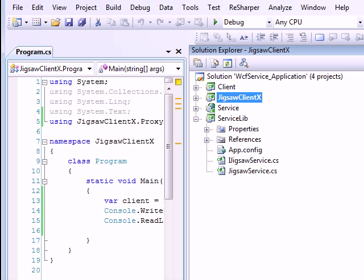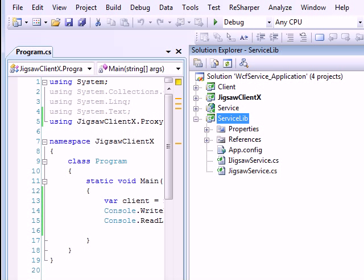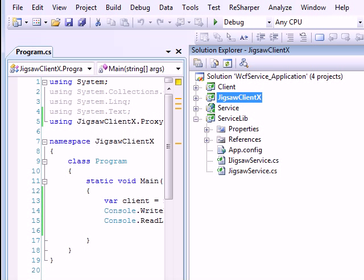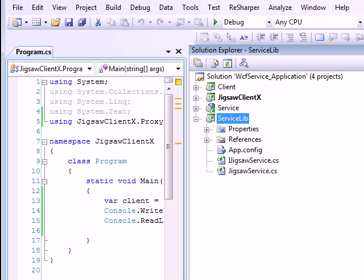But as soon as I run this thing you will notice the service which we have used over here gets activated to serve the client. And that is called as a self hosting. So in order to run this client this guy needs to be up and running. So that's why we go for the IIS hosting, where once the service is deployed then this guy does not come into the picture.